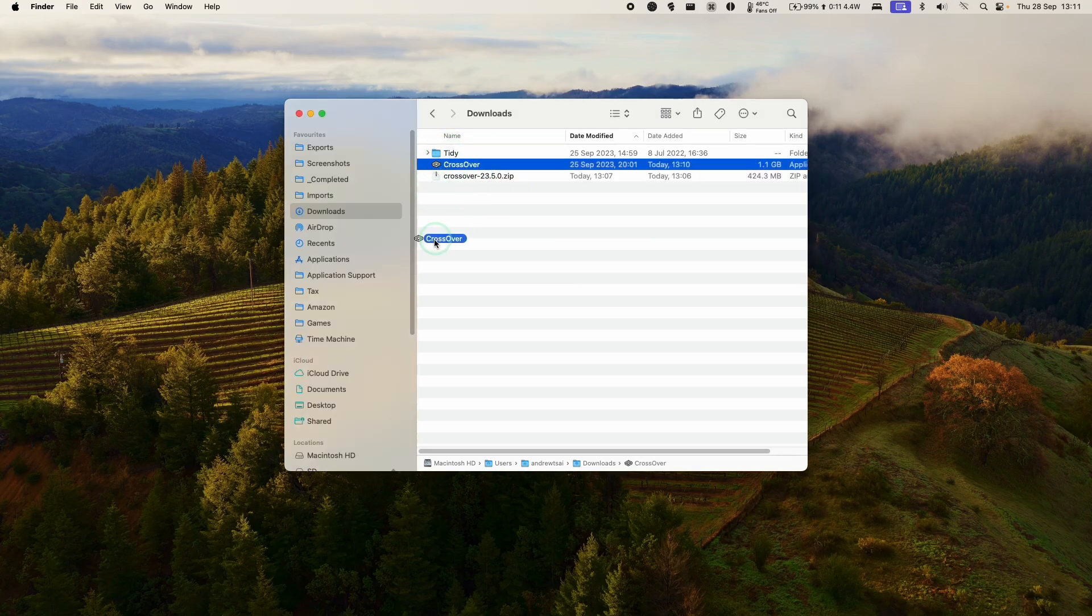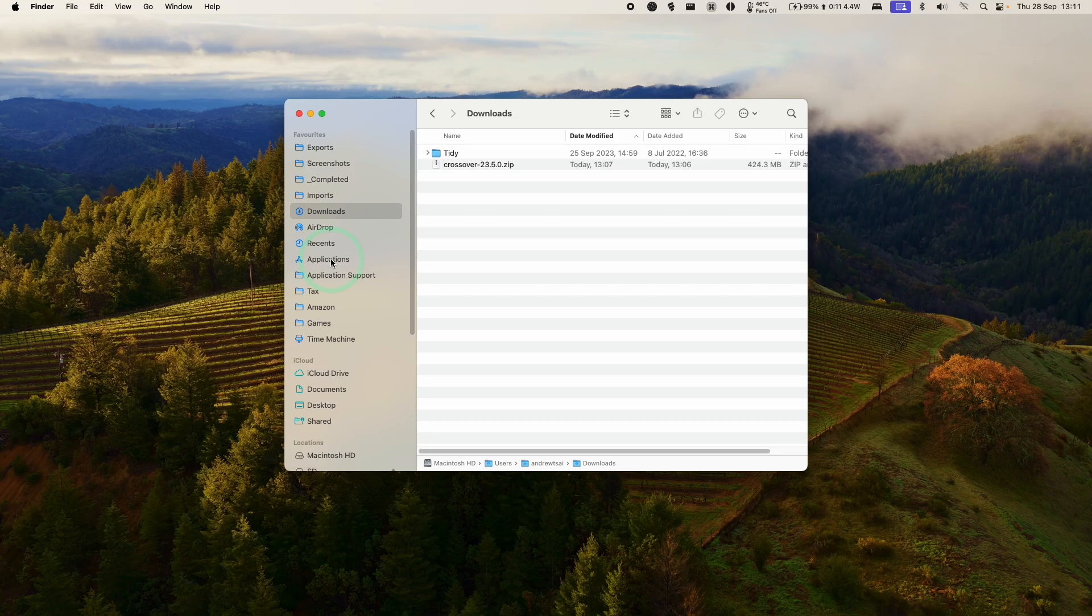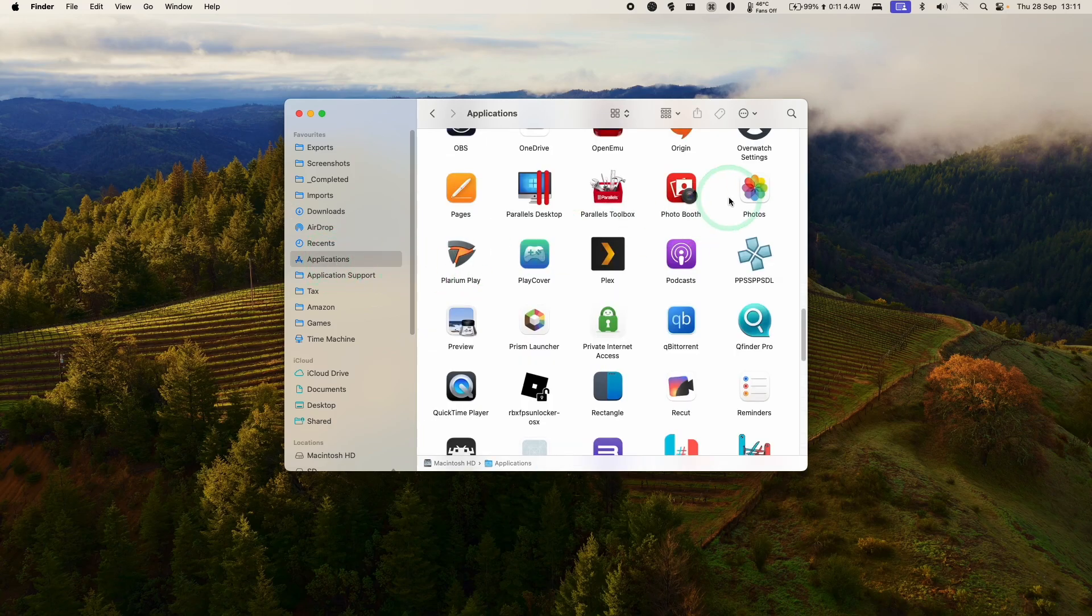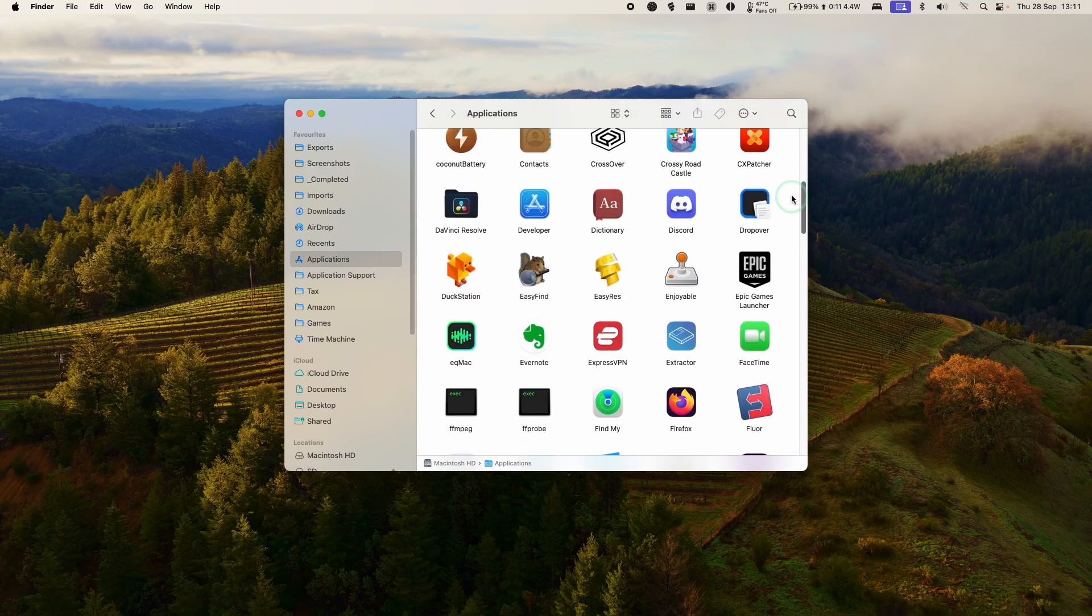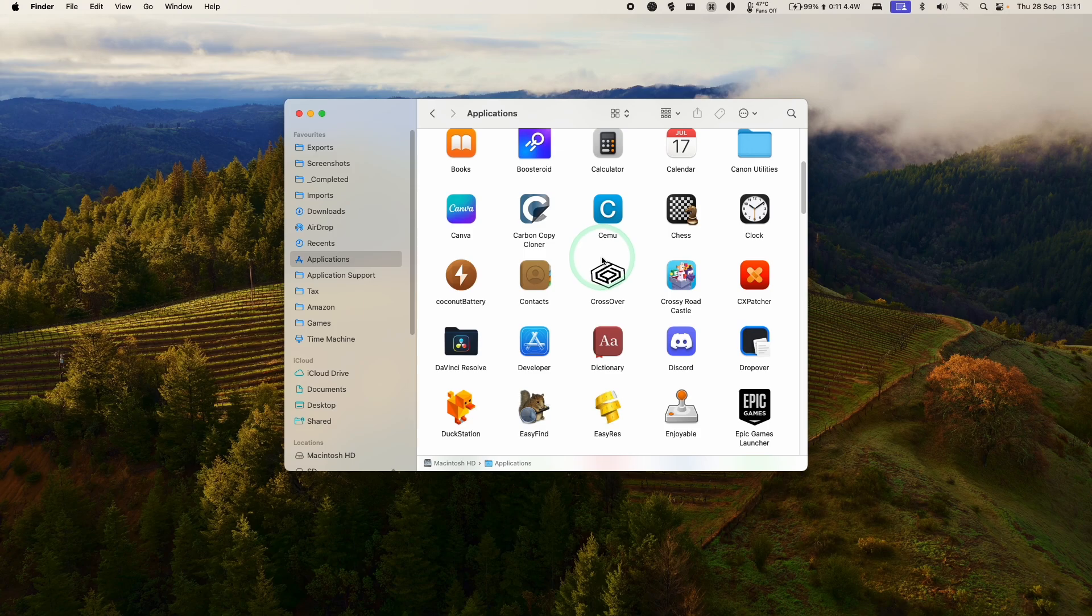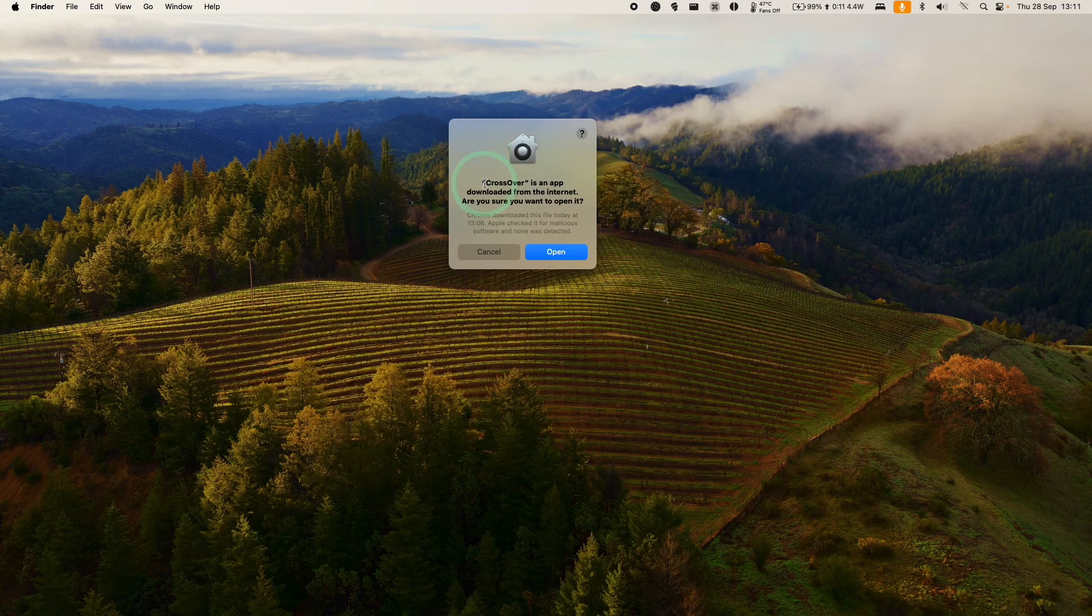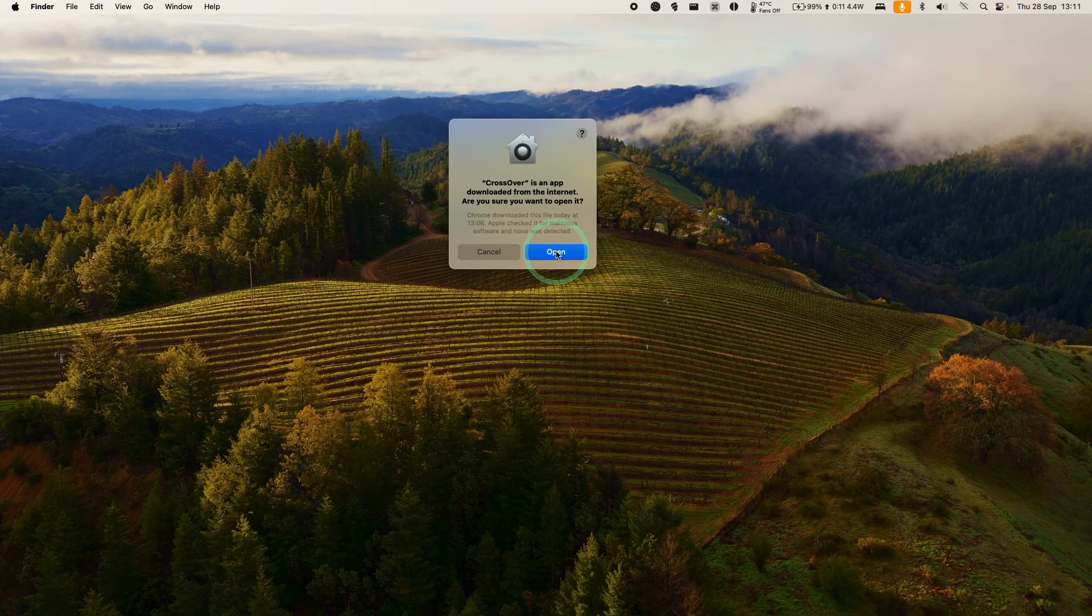We're going to drag and drop this into our applications folder. Once that's copied over, click on applications and scroll until we find the Crossover app. Go ahead and double click. Here it's saying Crossover is an app downloaded from the internet. Are we sure we want to open? Press open.